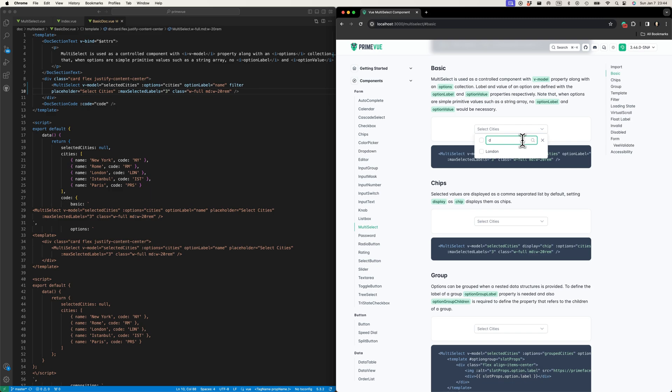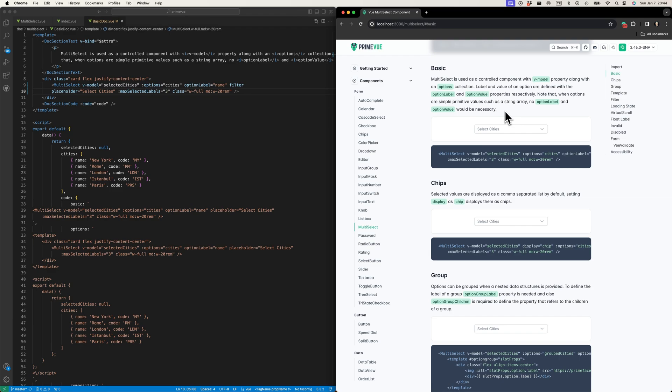The Prime component doesn't provide something like that, and in that case you can easily extend the Prime components. The thing is, you don't need to wait for the library maintainer to add this.